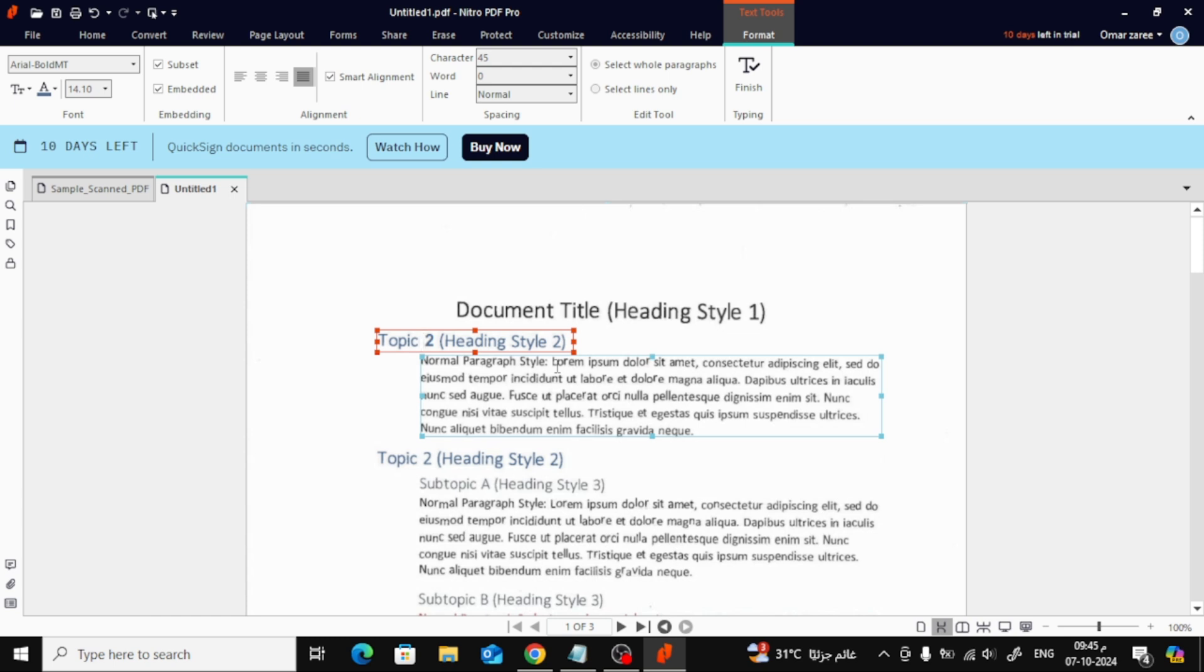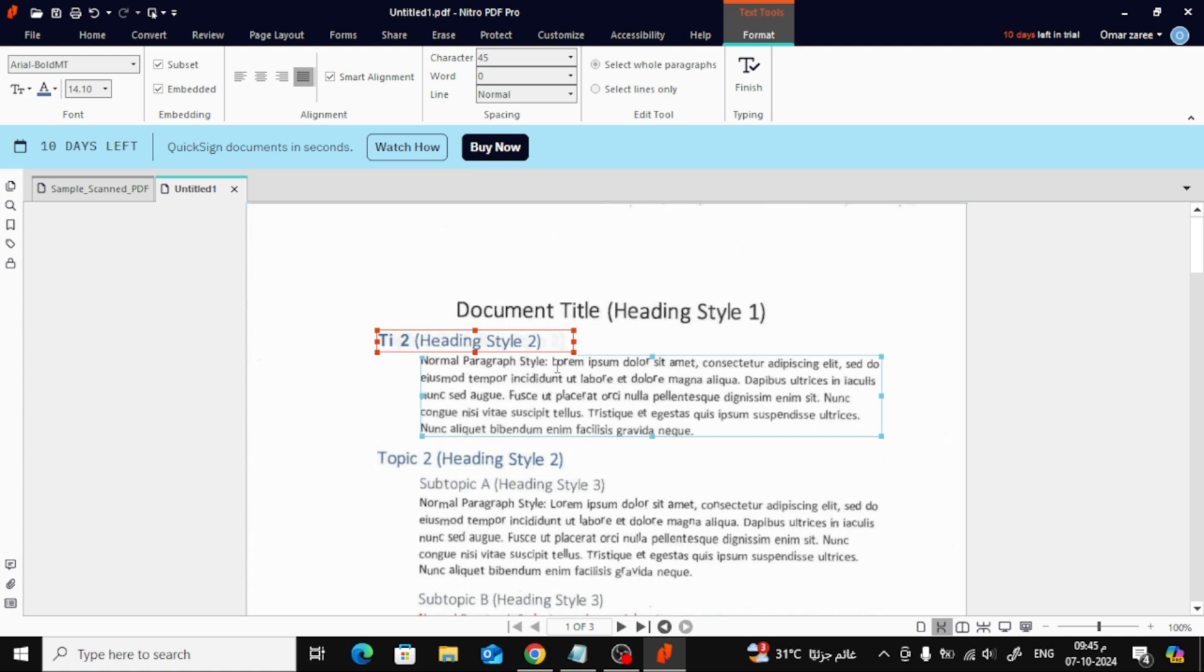Once you're happy with all your changes, don't forget to save your work. Just hit that Save button, and your newly edited document will be saved on your computer, ready to use.